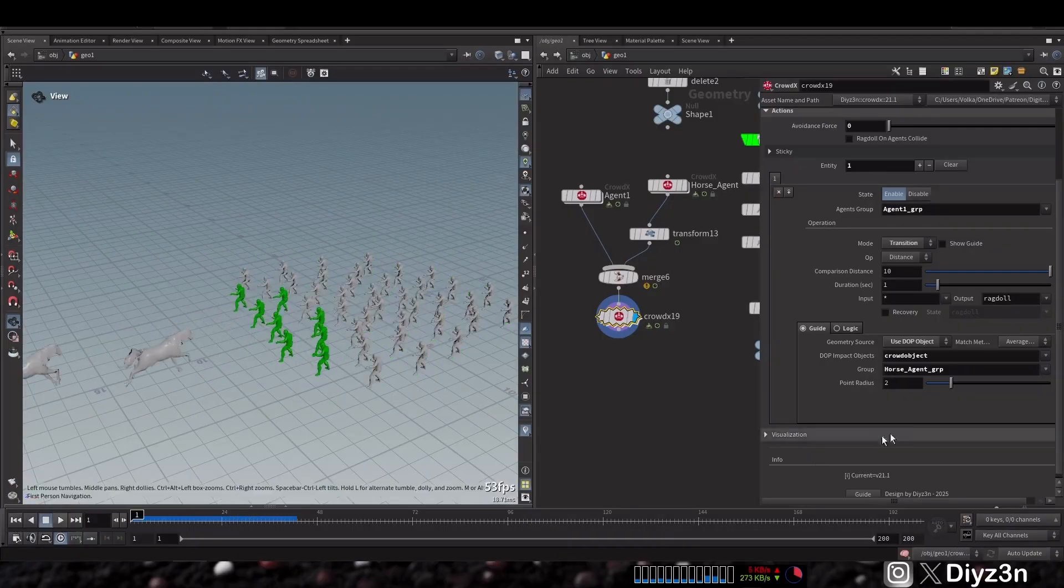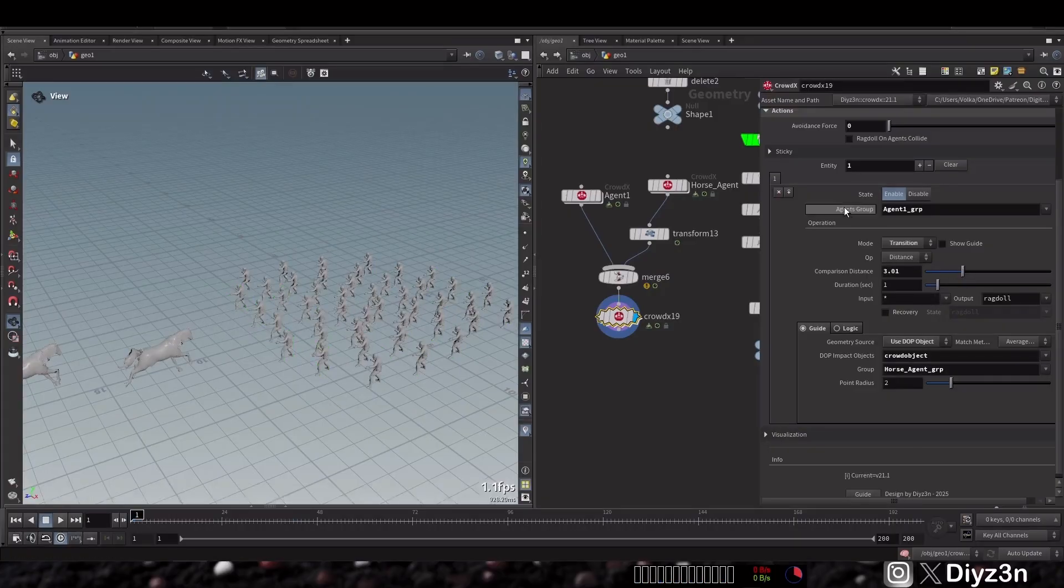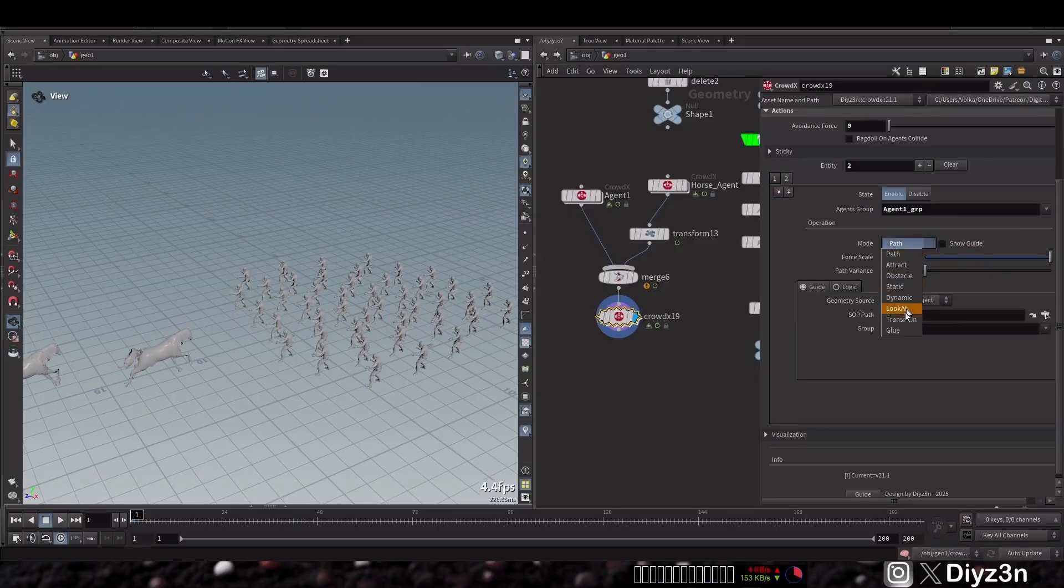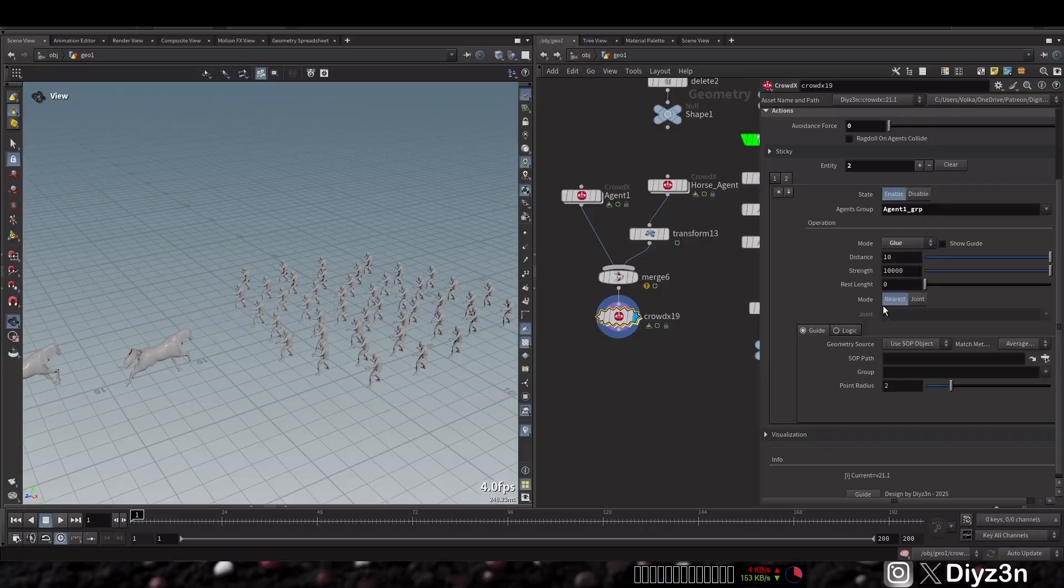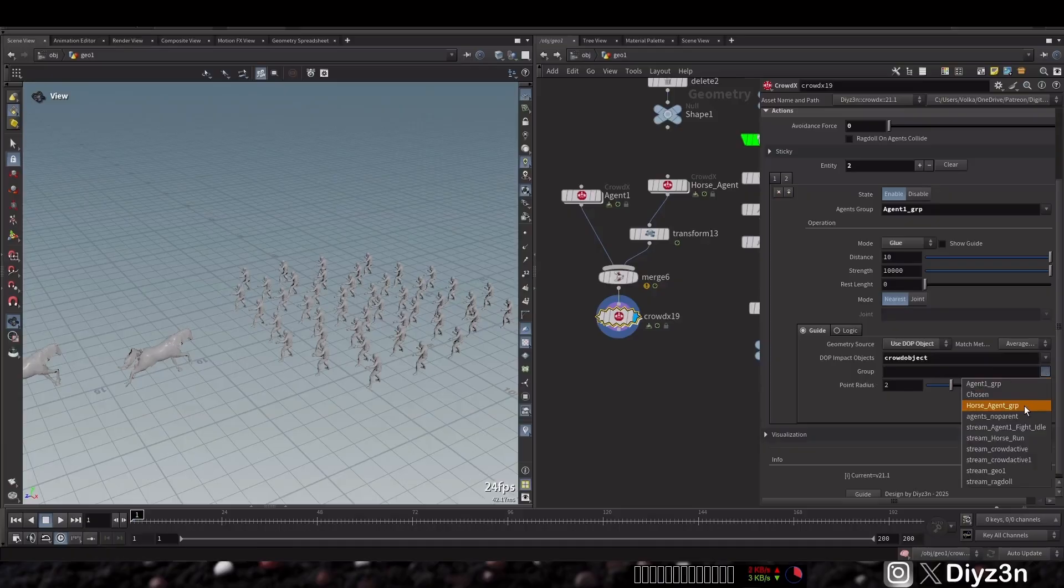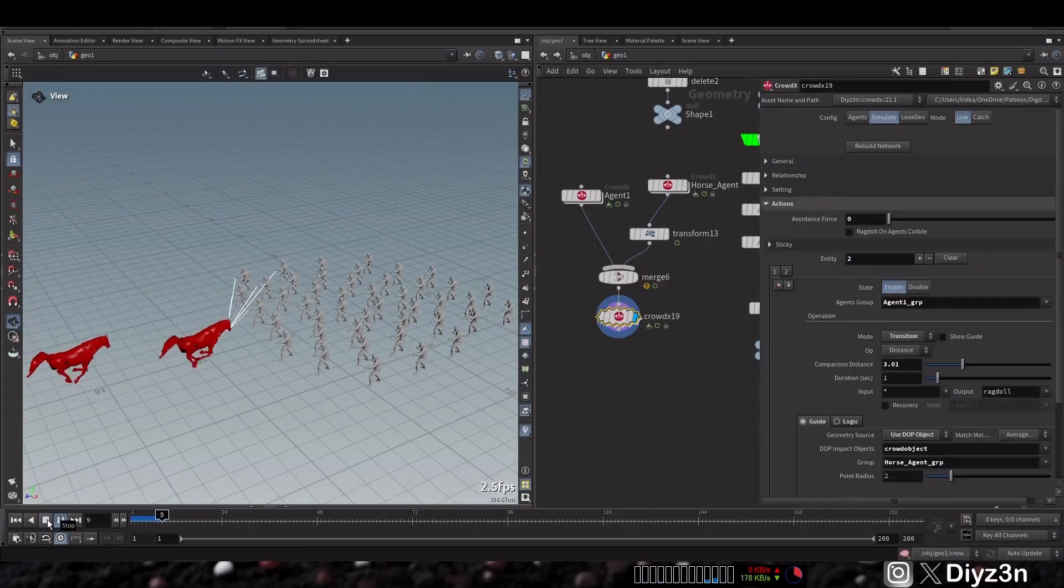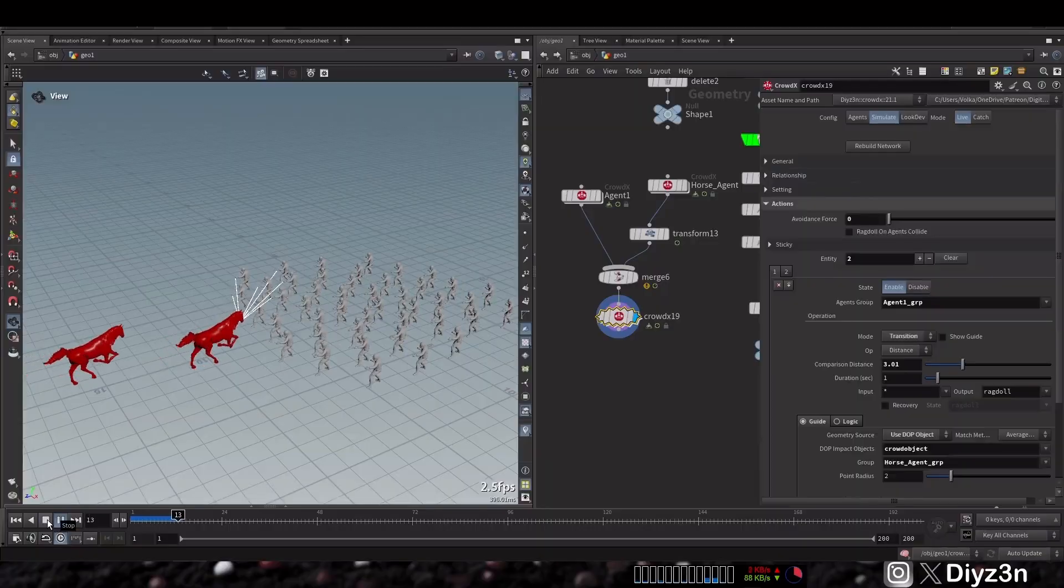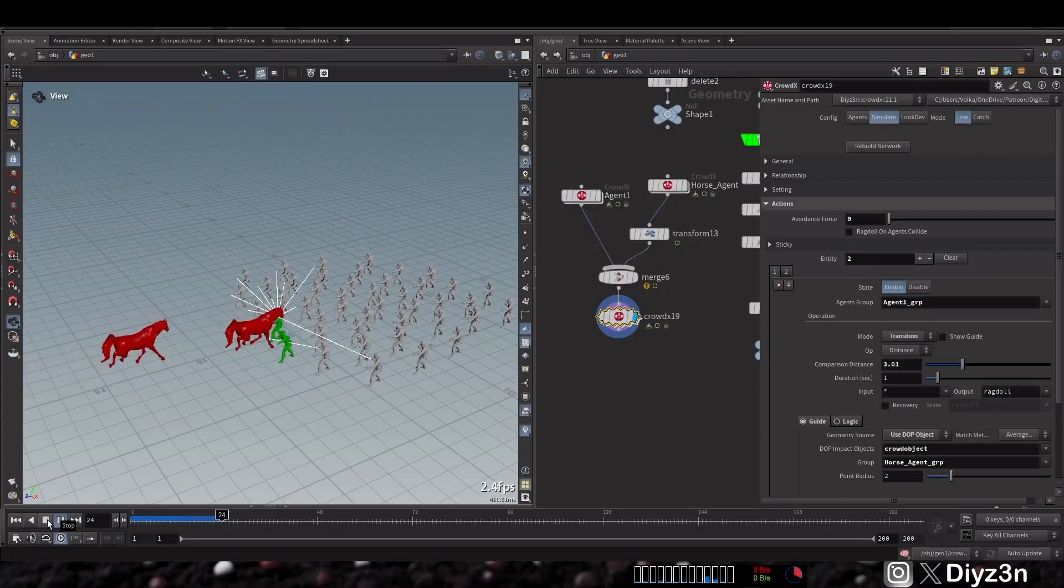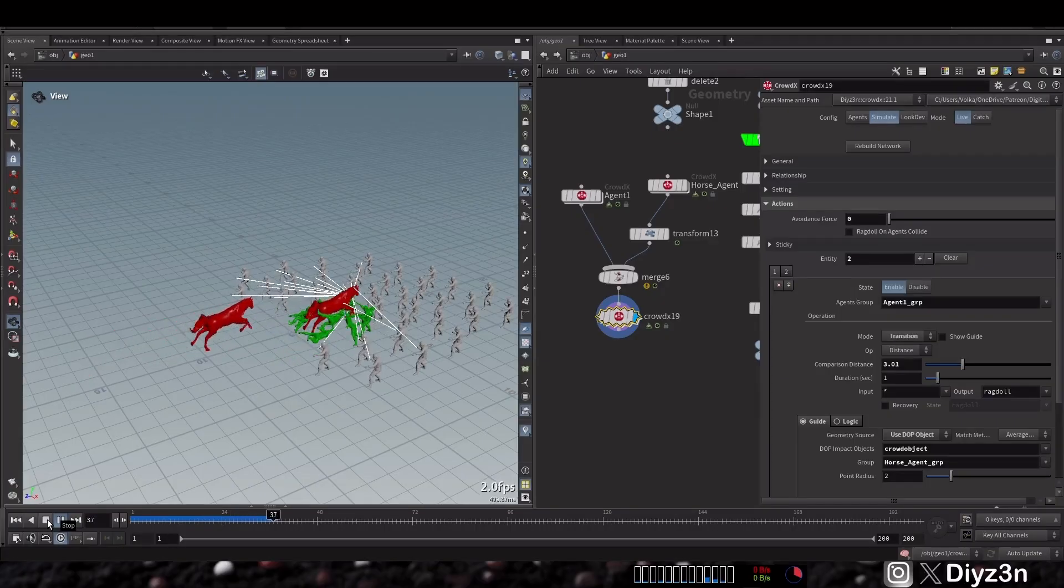Let's create another action and this action of course is for the agents. That will be a glue or pin and the guide will be the horse, like the previous one. Now if I enable this show guide, as you can see we are creating our constraints. This is very awesome, so they are sticking to this horse.